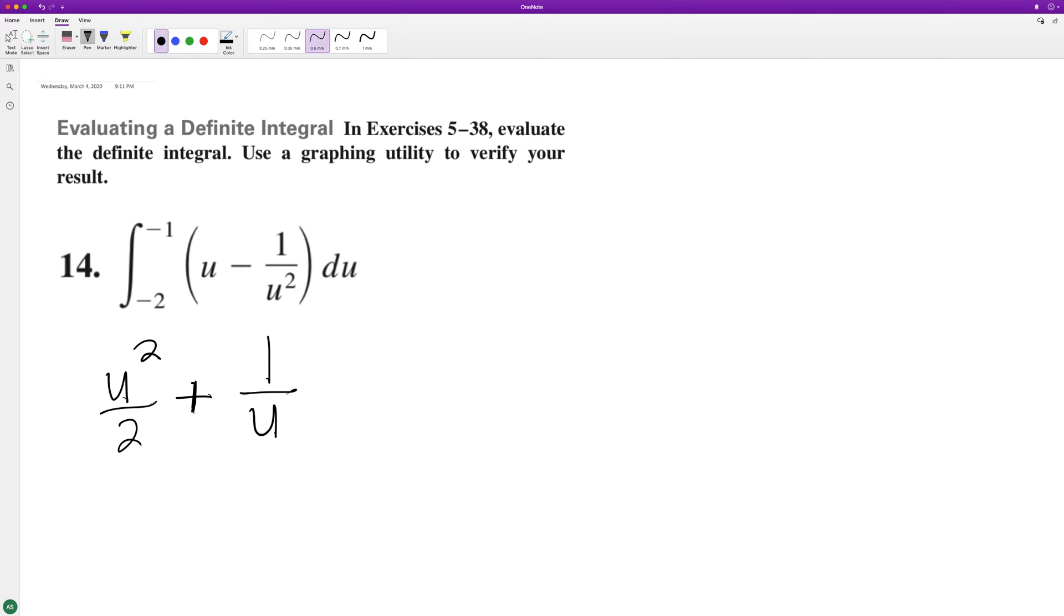And when you take the derivative, it becomes a minus and then the squared on the bottom.